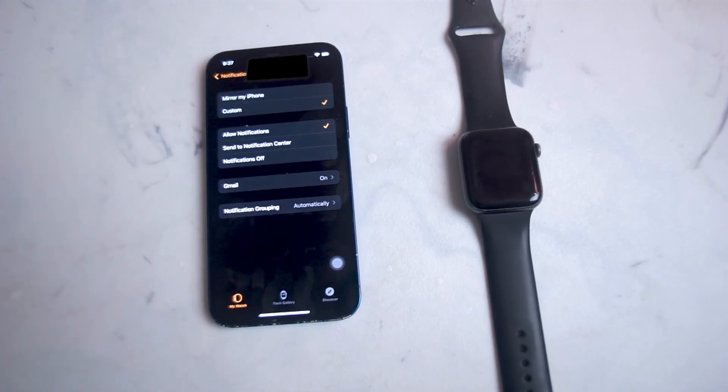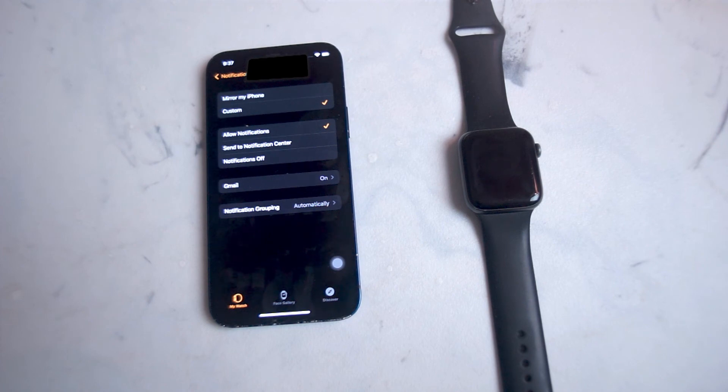And there you have it everyone, just a quick tip on how to enable Gmail notifications for the Apple Watch.